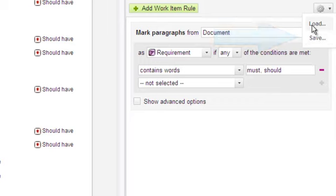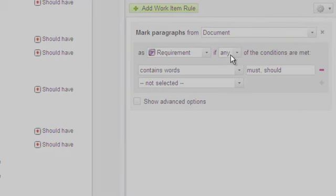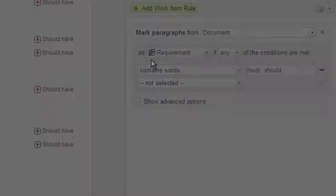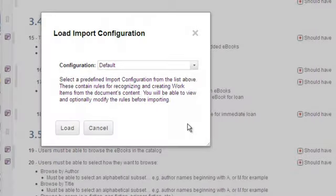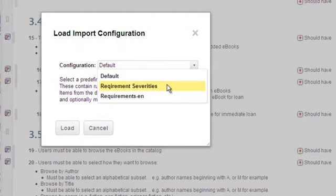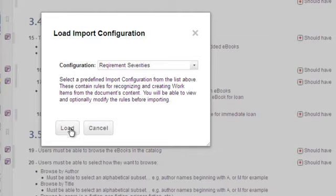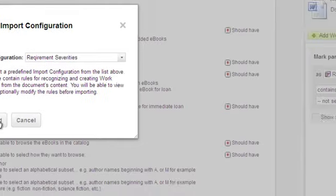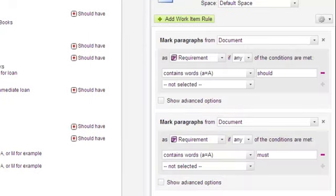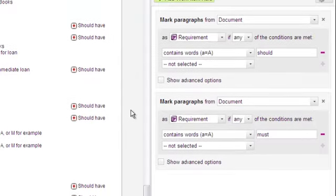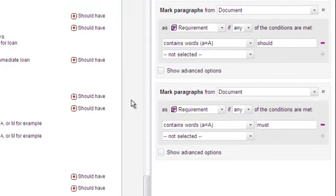Let's look at an example I did earlier and saved. This previously saved import configuration, which I invoke from this dialog, contains a more complex import rule than the default rule we just saw. It causes relevant severity values to be set on work items recognized with the keyword conditions.